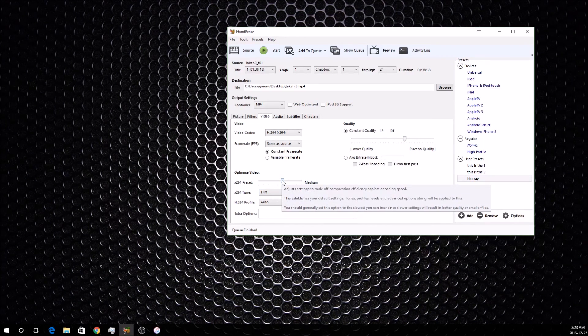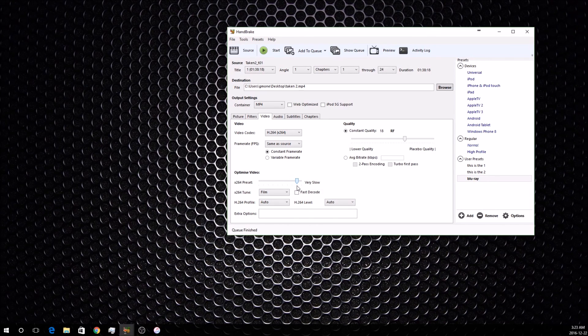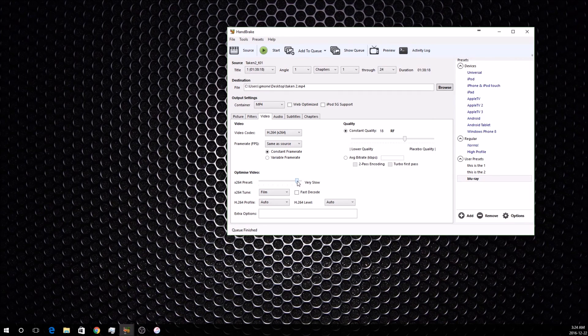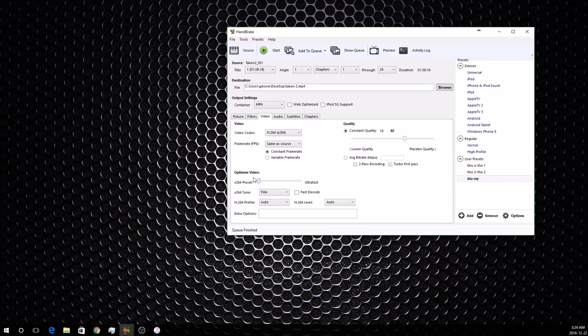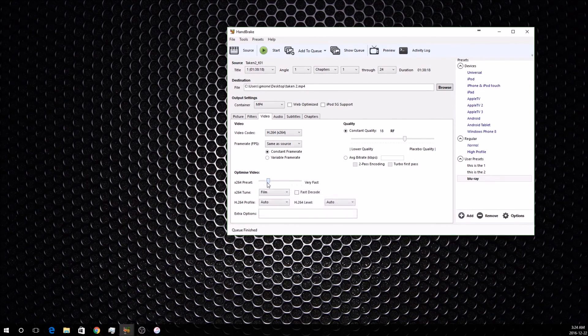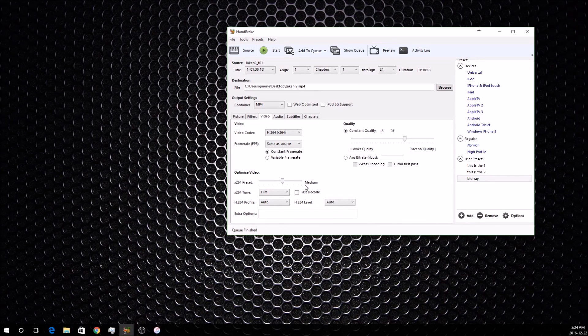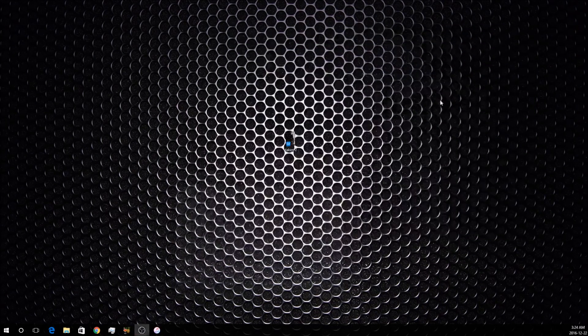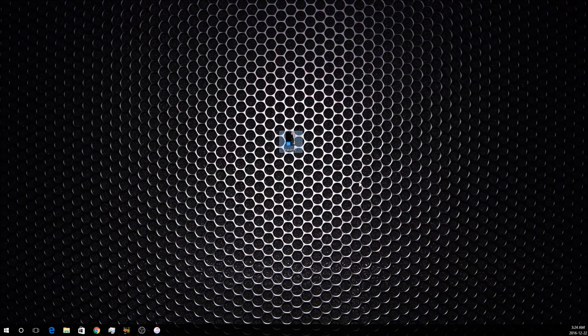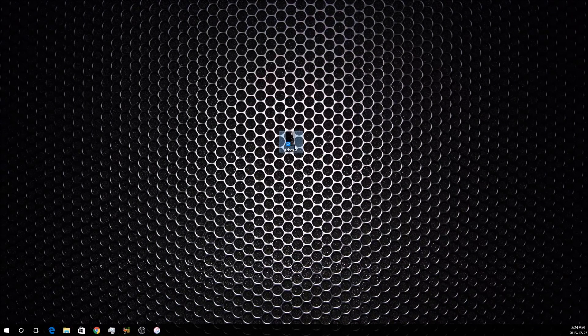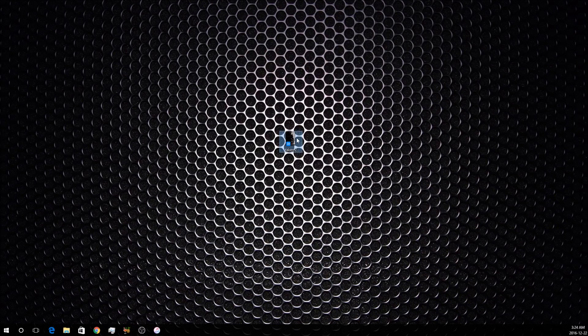For this, it just depends on how long you want it to take versus how big you want the file size to be. If you turn it down to Very Slow, the file size will be really small but it'll take a long time. If you turn it up to Ultra Fast, the file size will be really big but it won't take nearly as long. And yeah, that's how to convert your Blu-ray or DVD discs to an MP4 file, otherwise known as ripping. Thanks for watching.